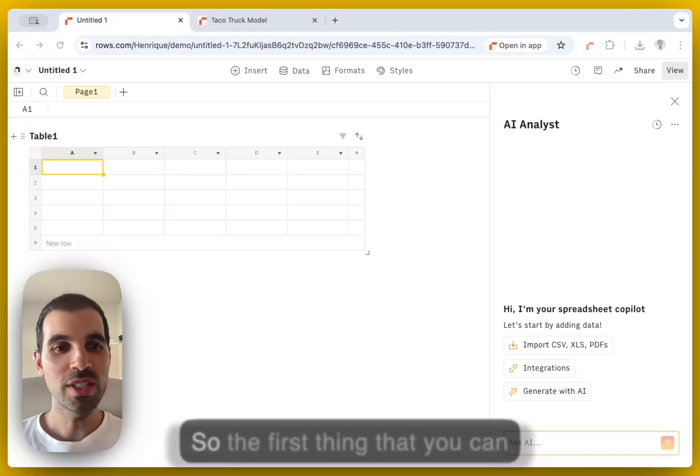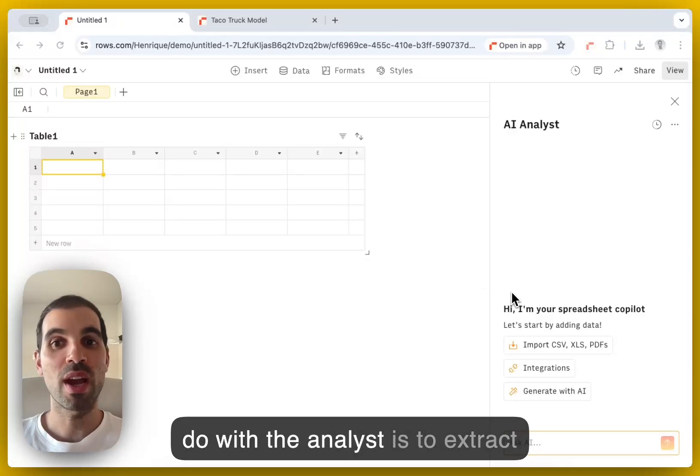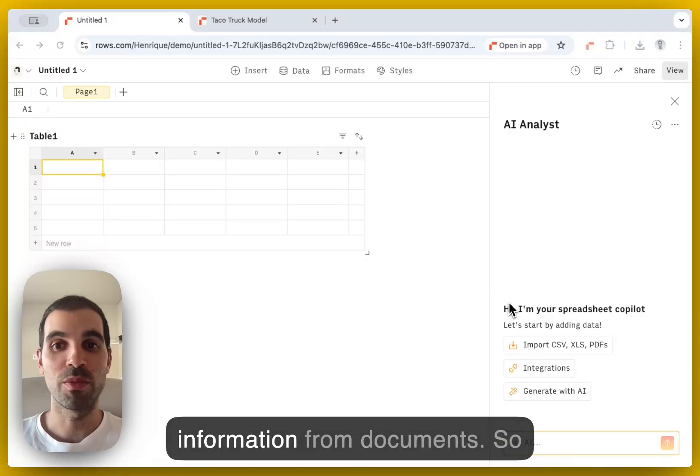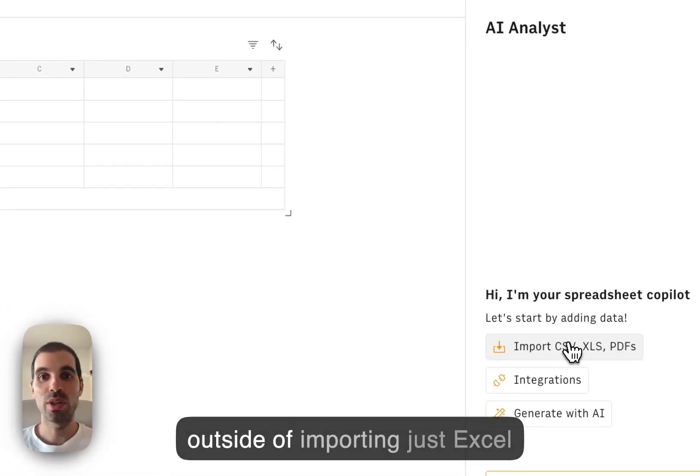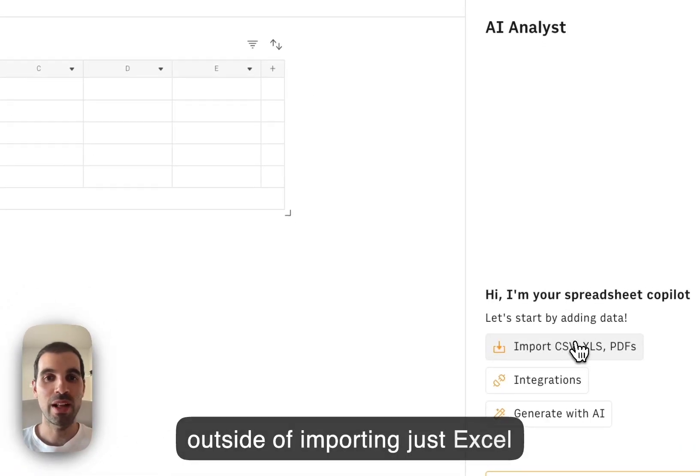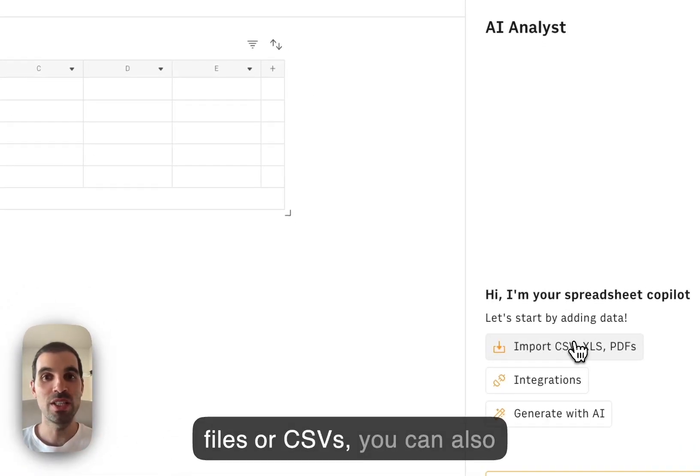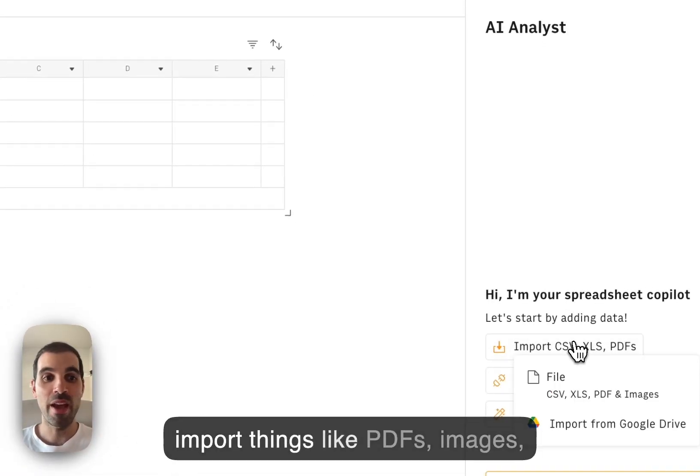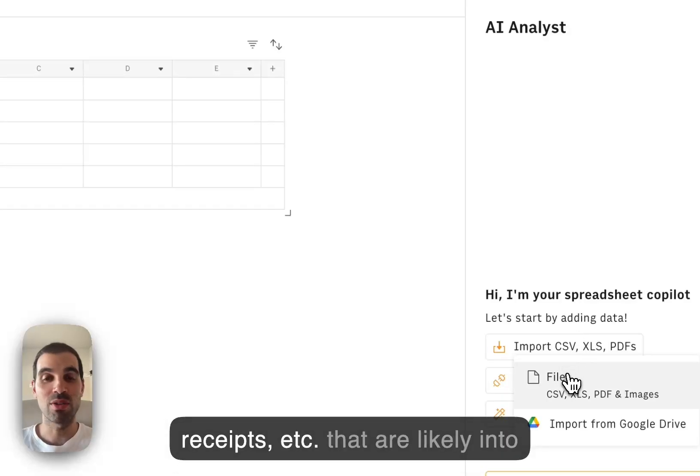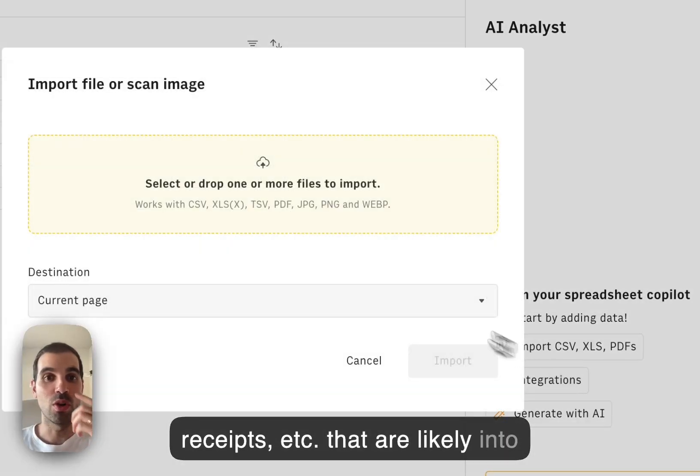So the first thing that you can do with the analyst is to extract information from documents. So outside of importing just Excel files or CSVs, you can also import things like PDFs, images, receipts, etc. They're likely into rows.